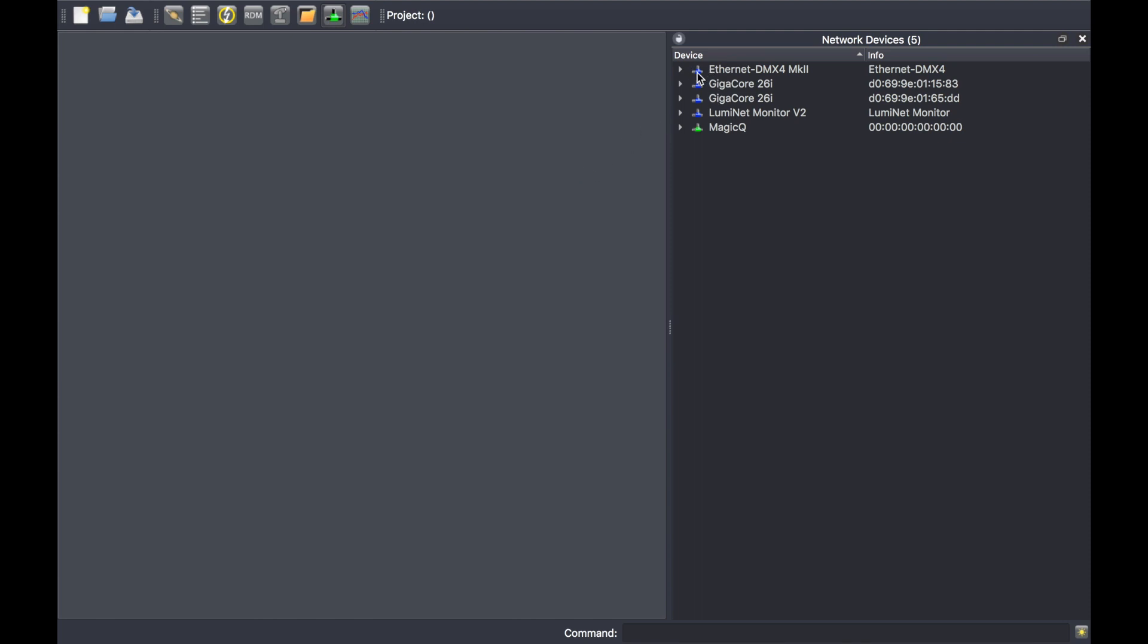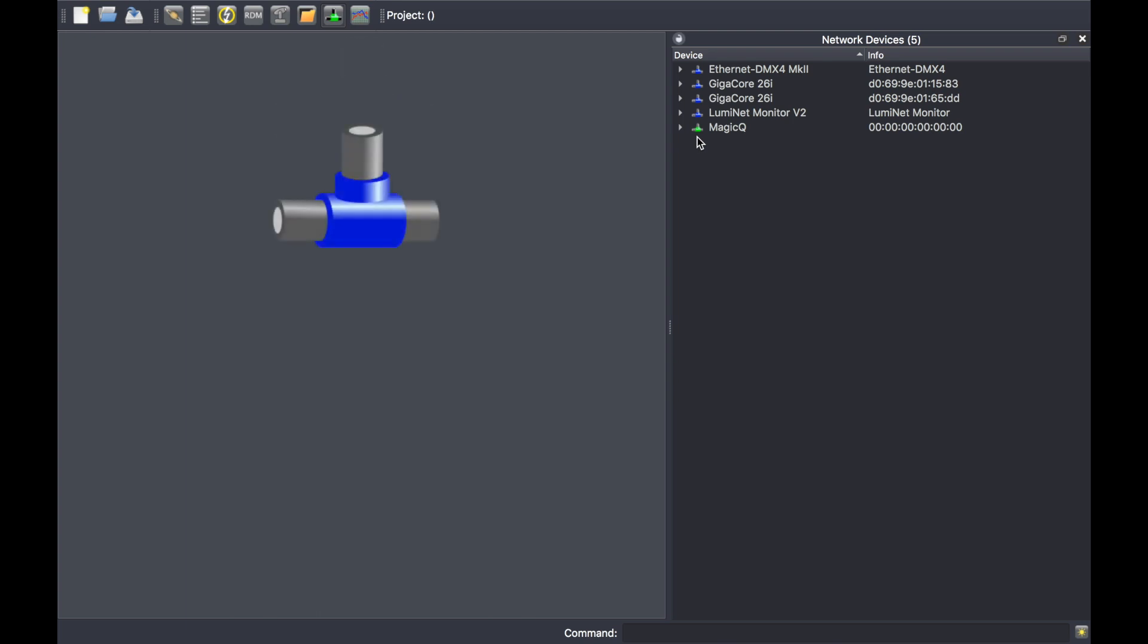If you see a green icon, this is an ArtNet device. If you see a blue icon, this is a LumiNet device and it's currently online in the right IP range.